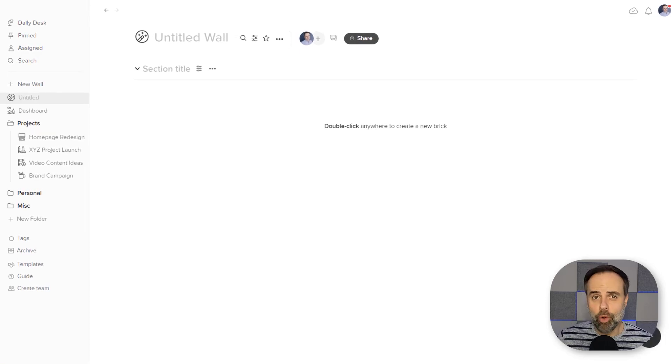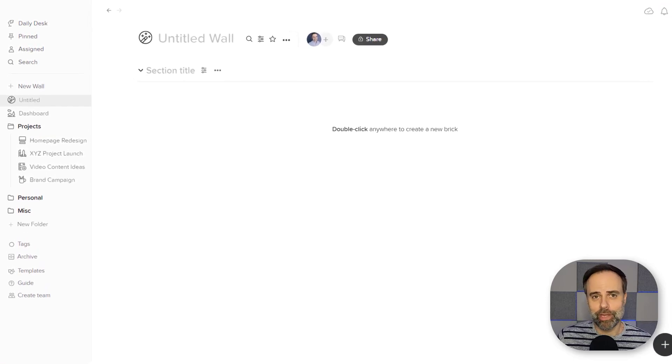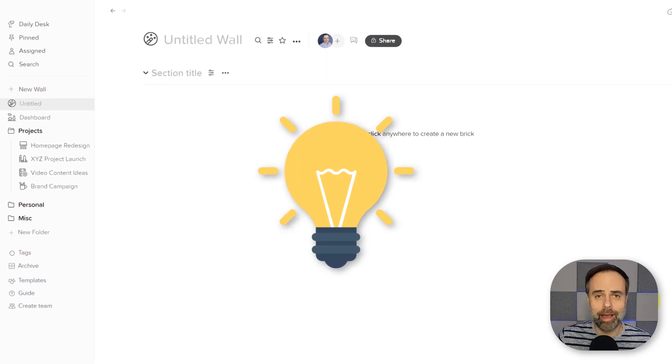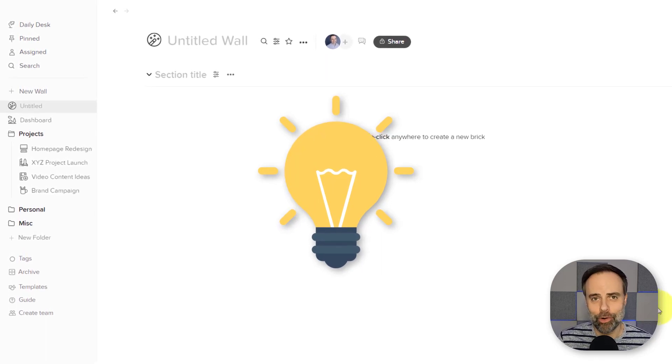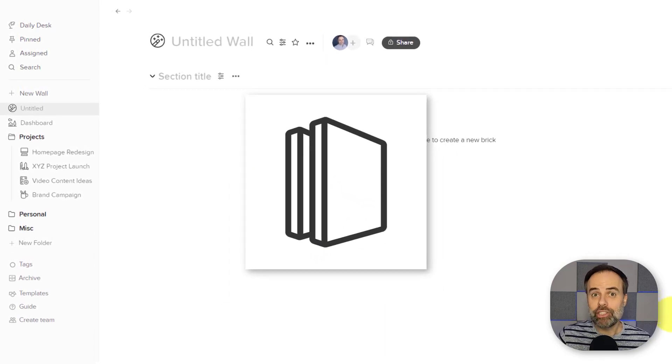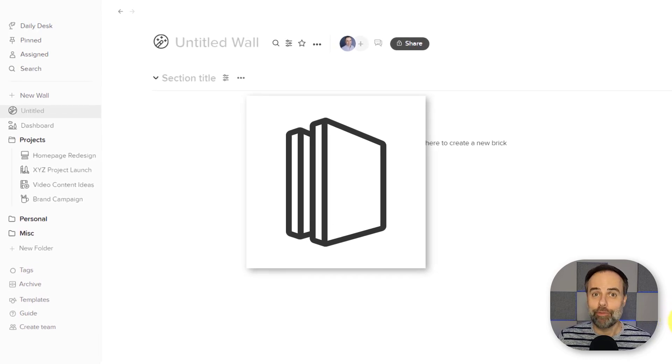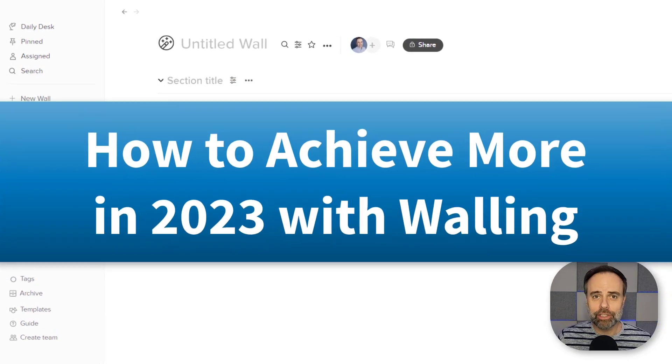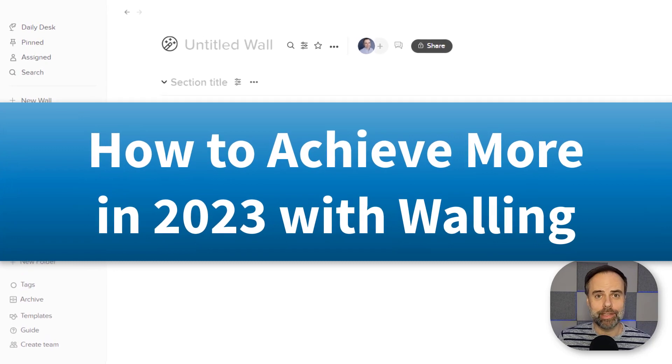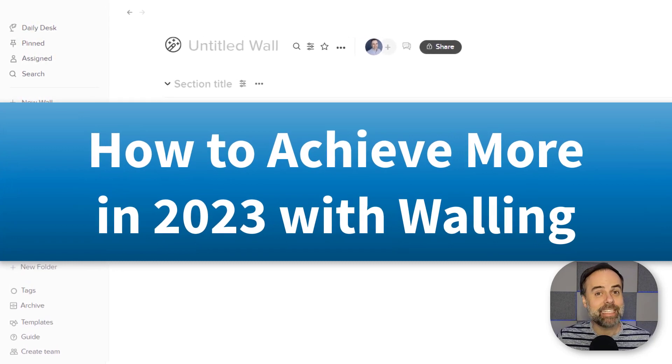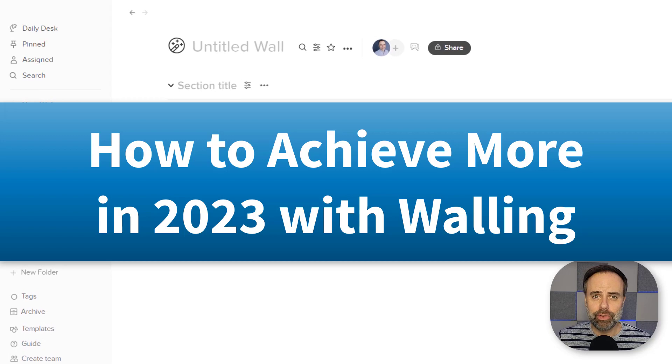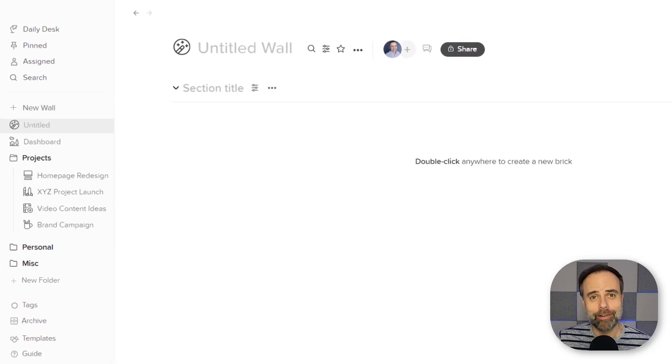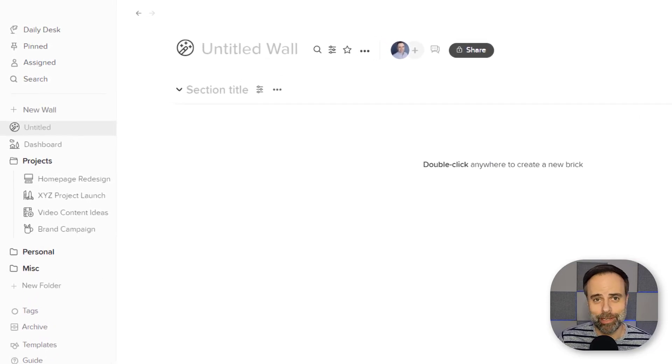If you want to achieve more in 2023, you need a frictionless way to organize and manage all of your ideas. And Walling may just be the best solution for that purpose. So in this video, I'm going to share with you five different ways in which Walling provides a seamless experience so you can spend less time playing with your software and more time doing.